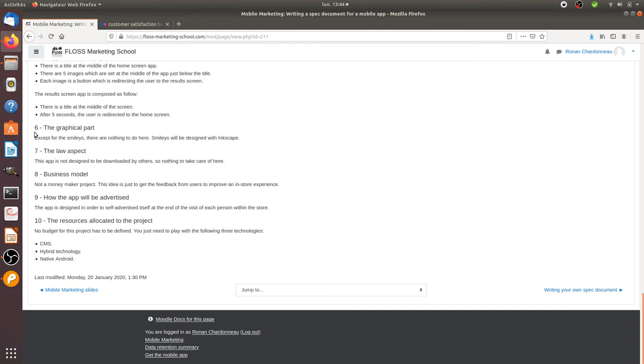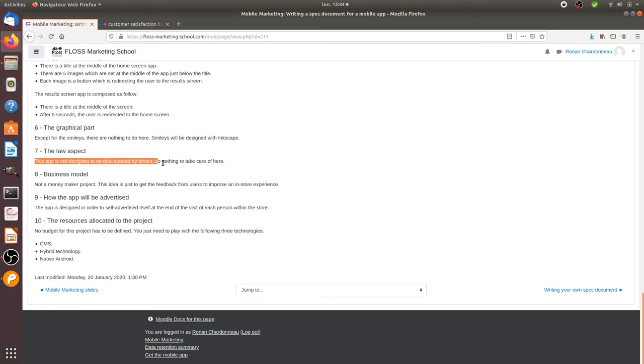Then, precise as well in terms of resources, what you need to add. So, for example, here regarding the graphical part, clearly saying that I will need to draft the smiley. So, I will need to do a bit of design, but I'm probably able to do it myself. Regarding the legal aspect, in my case, it's just going to be used by people, by customers of the company. So, it's not intended in order to go on the Play Store or anything like this.